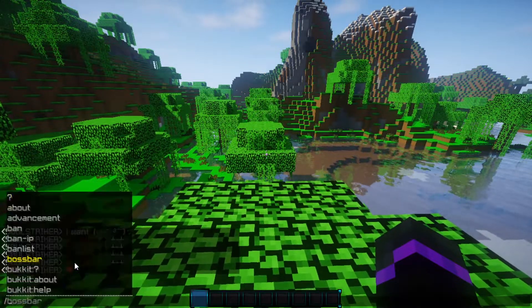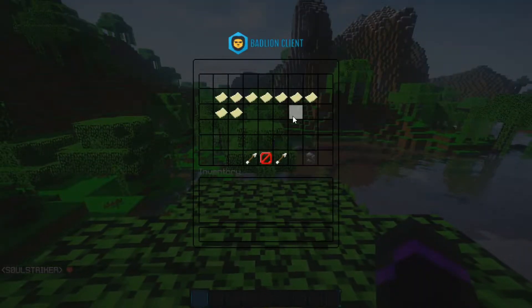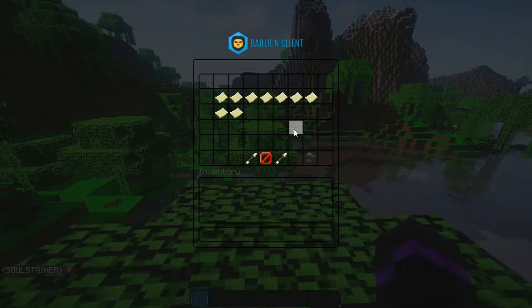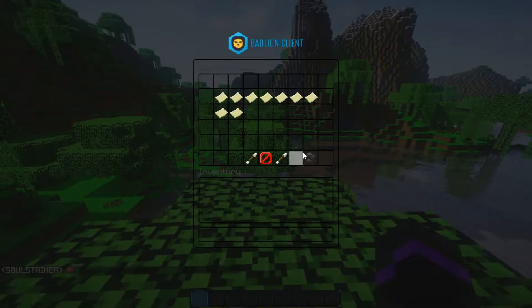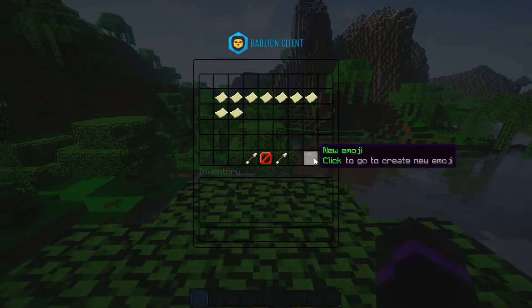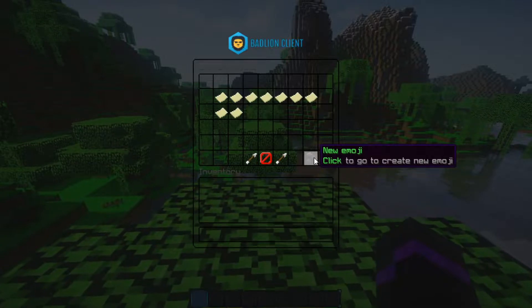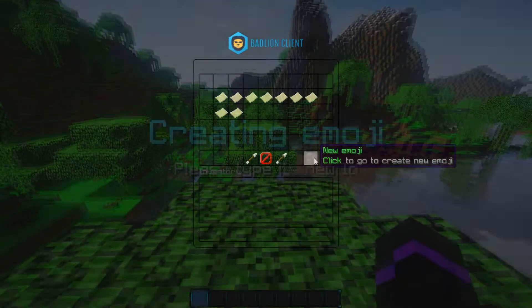This is a pretty cool feature that you can use in chat — very fun for your players. If you want to go ahead and make a new one, you can just click the anvil on the bottom and create your own custom emoji.